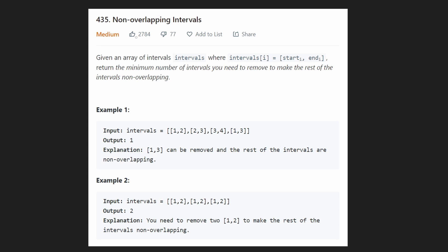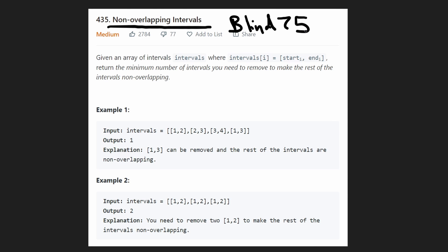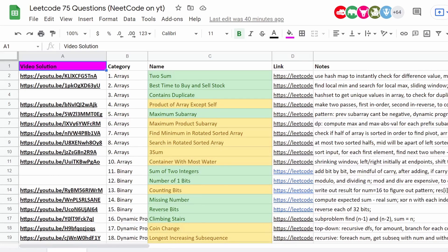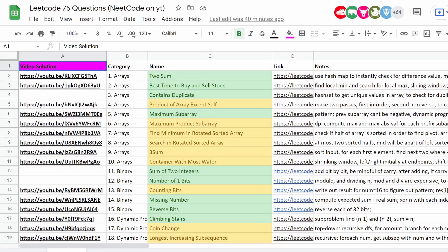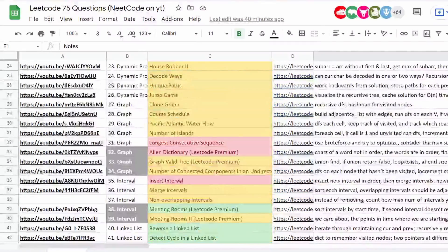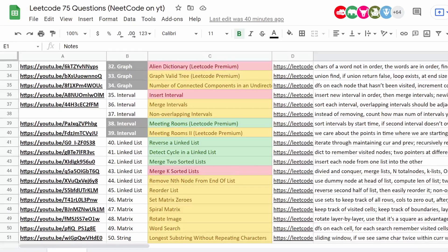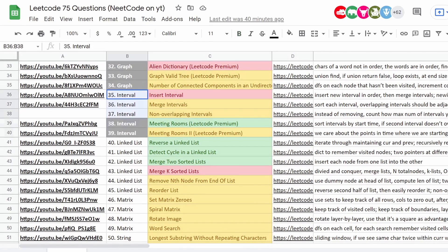Hey everyone, welcome back and let's write some more neat code today. So today let's solve the problem non-overlapping intervals, which is a problem from the Blind 75 list of questions we've been working on. We've been tracking that list on this spreadsheet. I do have a video solution for pretty much every single problem in this list except for a couple we haven't gotten to yet. Today we will be doing the last interval problem in this list — I've solved the other interval related problems already.